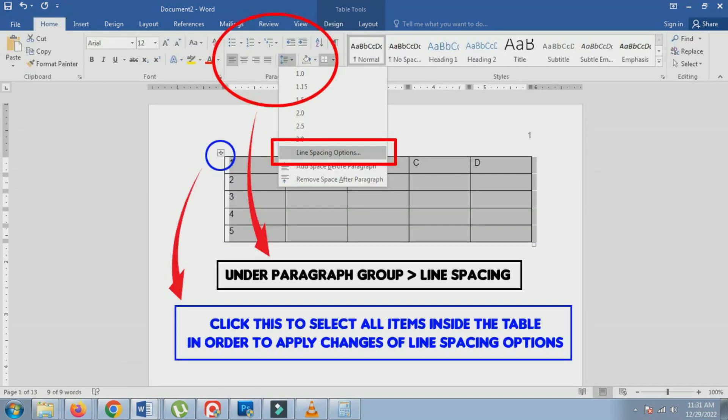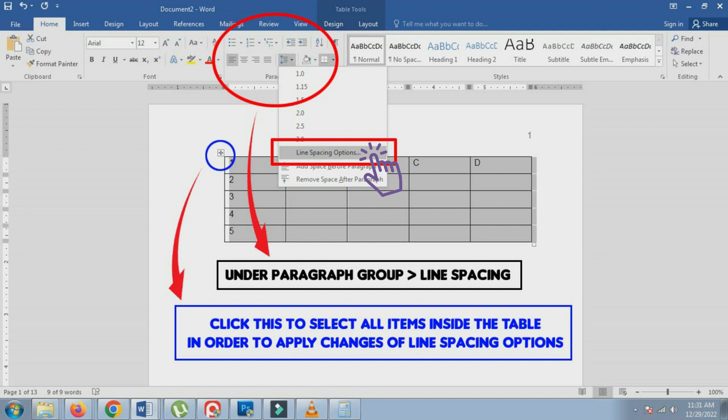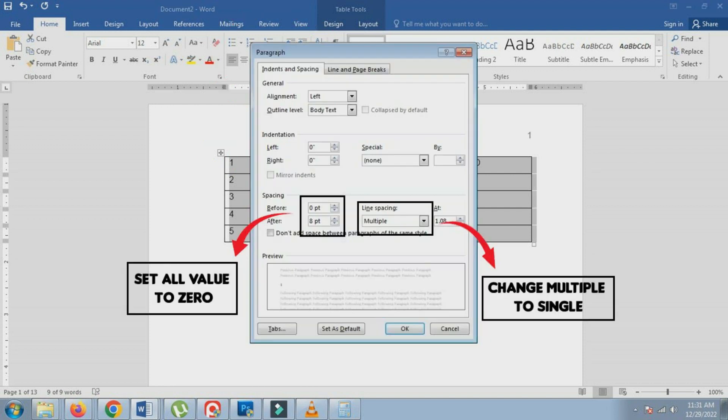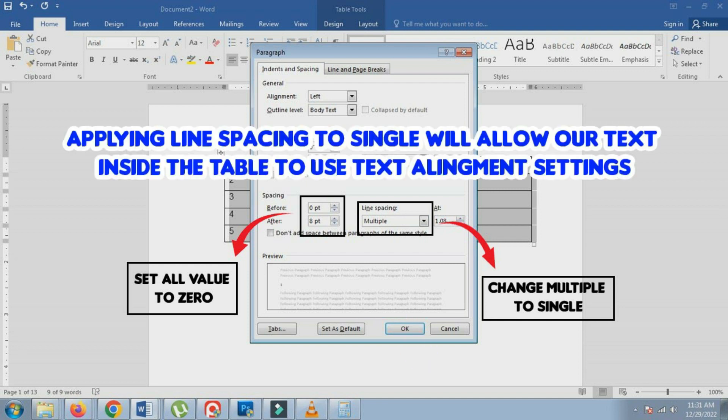After creating a table, always set the line spacing to single. To do this, go to the Paragraph group and change the default line spacing from multiple to single. Set the value to zero and click the OK button to apply your changes. This makes it easier to align the text inside the tables.